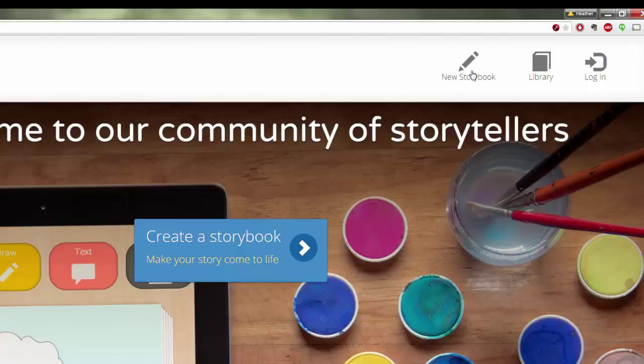But if you would like to save your storybook in your library or if you would like to save all of your students' stories in your library with one teacher or librarian sign up, you just simply go right here to login. So just remember if you would like to save the stories.